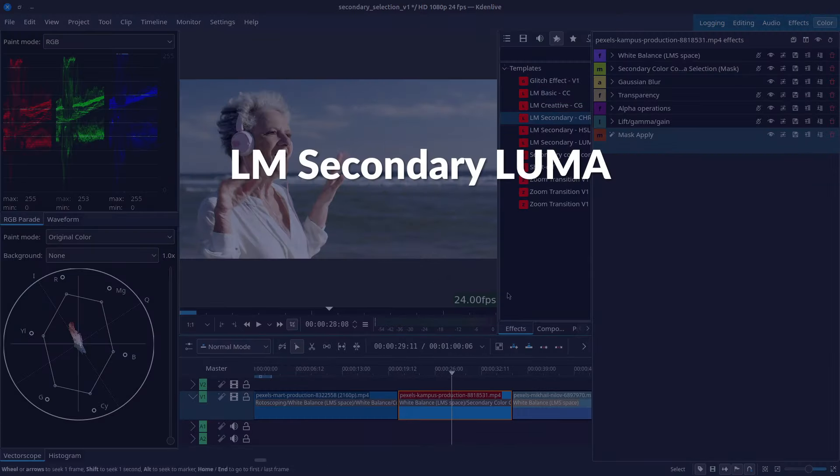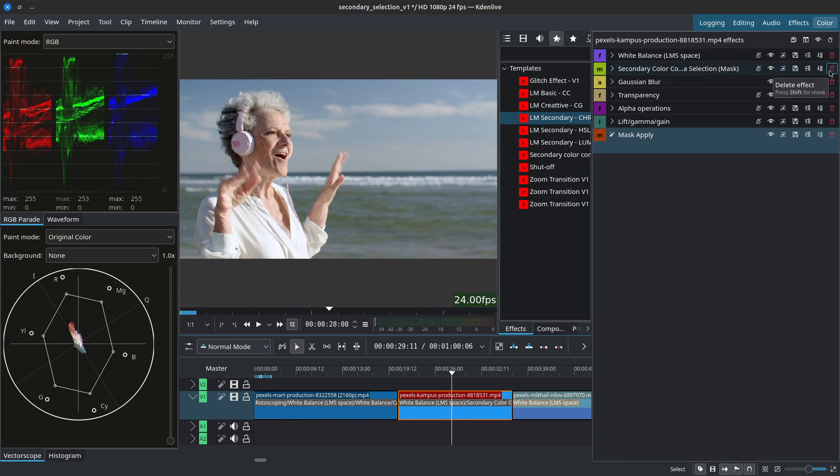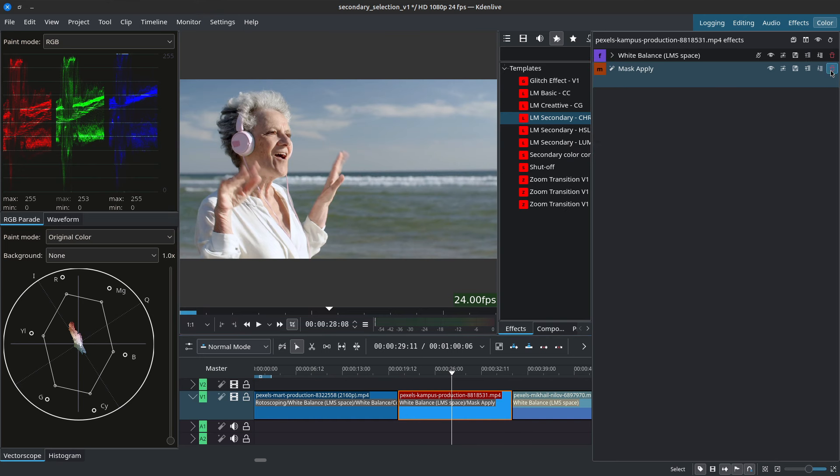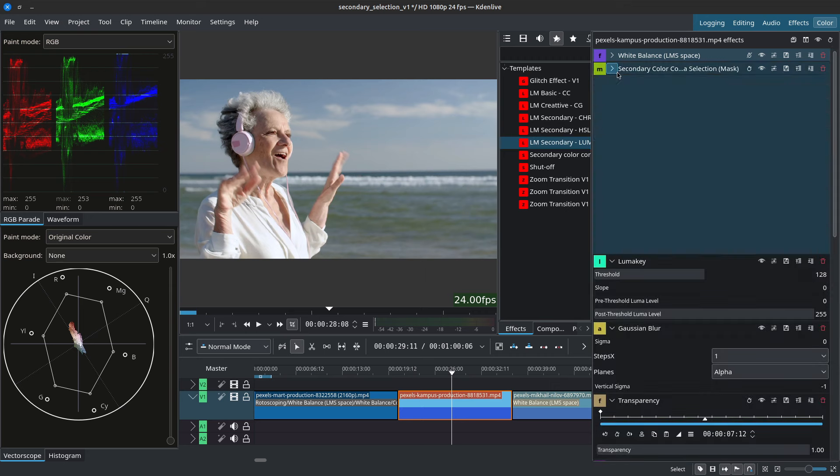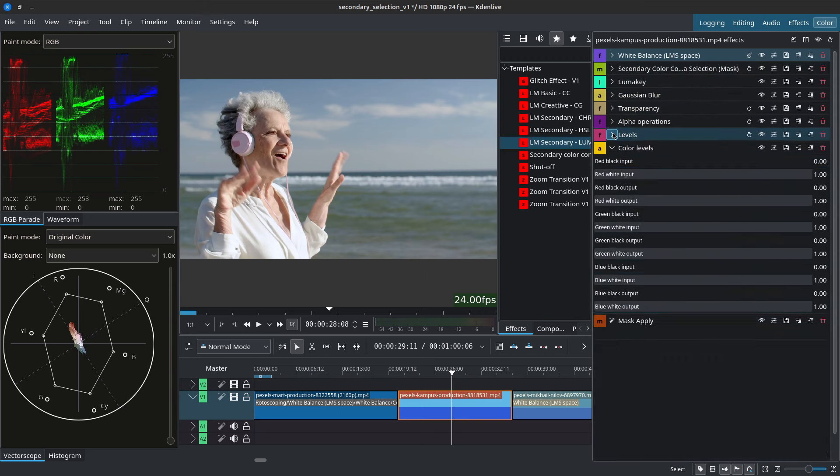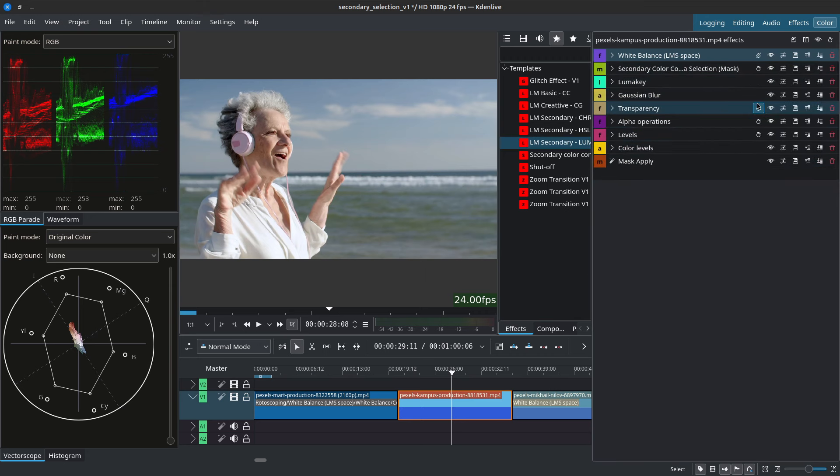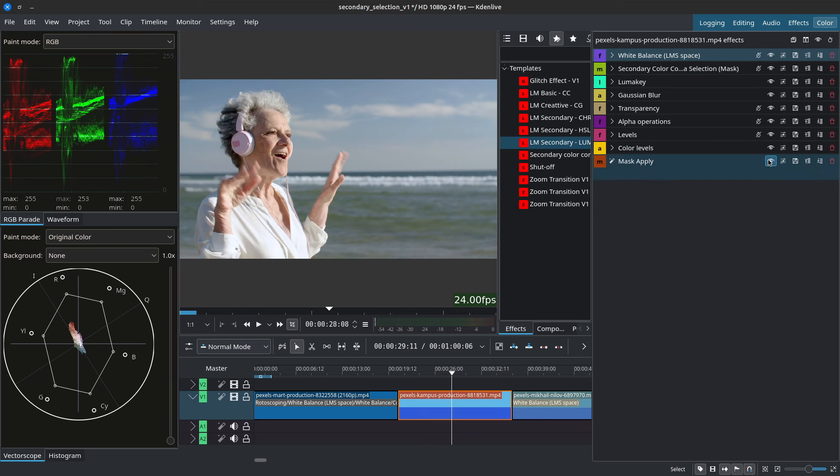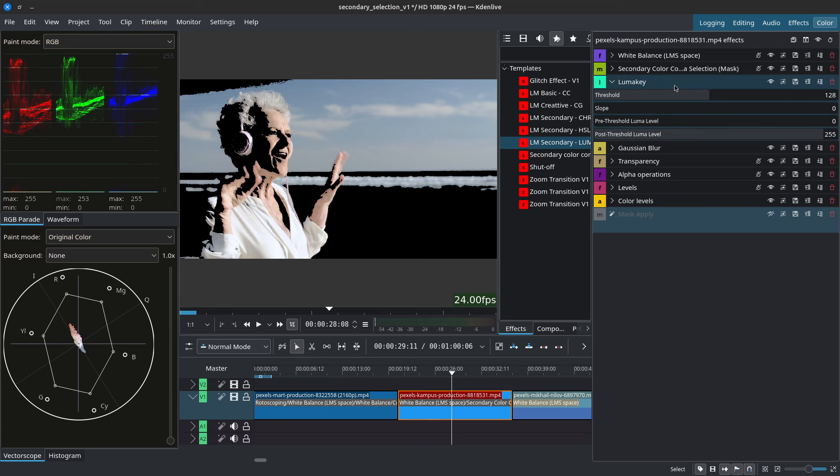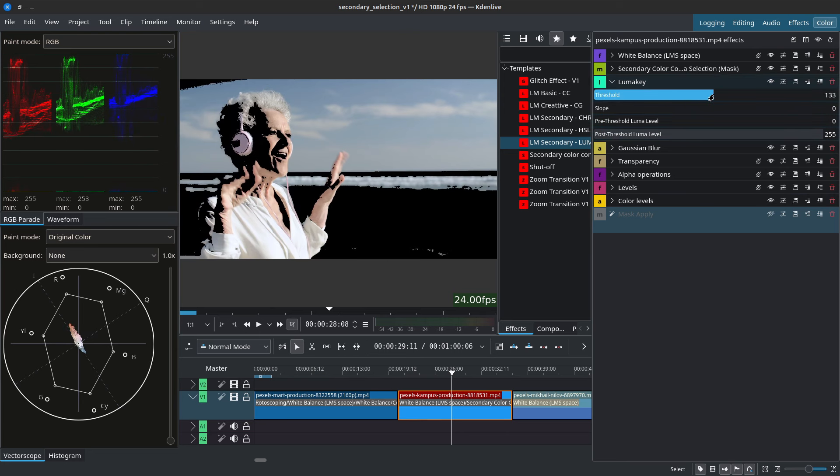So now we'll take a look at the LM secondary luma. For this I'll first delete the effects that I've applied to this clip and this time we'll do our selection based off of luminance. So add the effects, collapse everything and I'll turn off the keyframes as again I won't be animating any of this. With the luma if I were to turn off the mask apply you can already see that the luma key is grabbing the brightest areas and we can control what's being grabbed using the threshold.